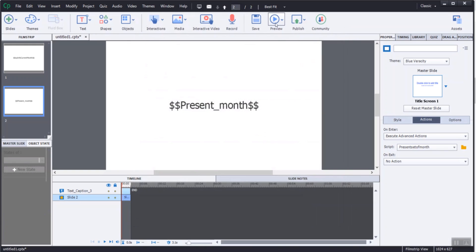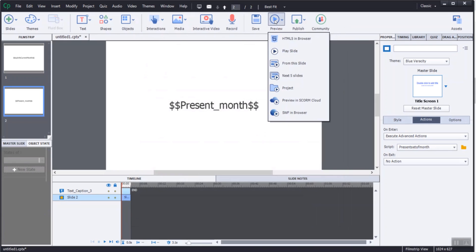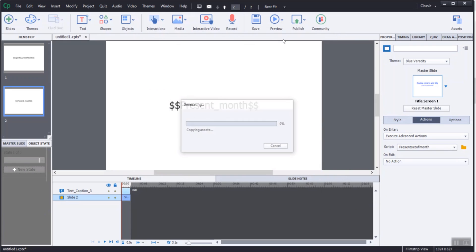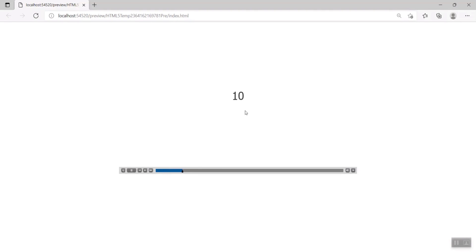I came up with a simple advanced action to solve the problem of showing the month number with a string value. When you get to the slide containing the variables, you should see the month formatted as the name of the current month.